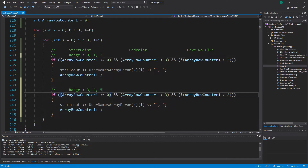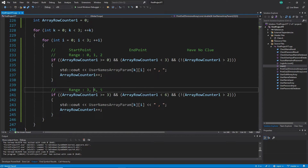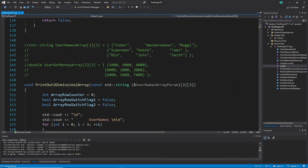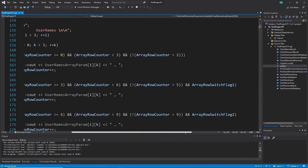For the second range: start at three, end condition is less than six. Why six? Because counting from three you have three, four, five — six is not included, so the condition is less than six. Then there's another strange condition block I pasted from my original code that I still can't explain.